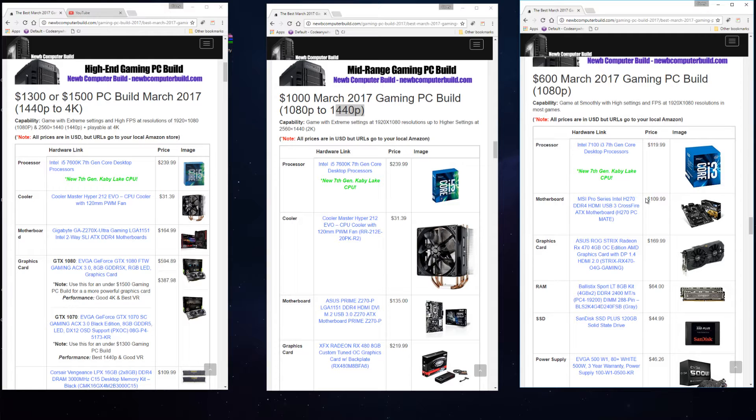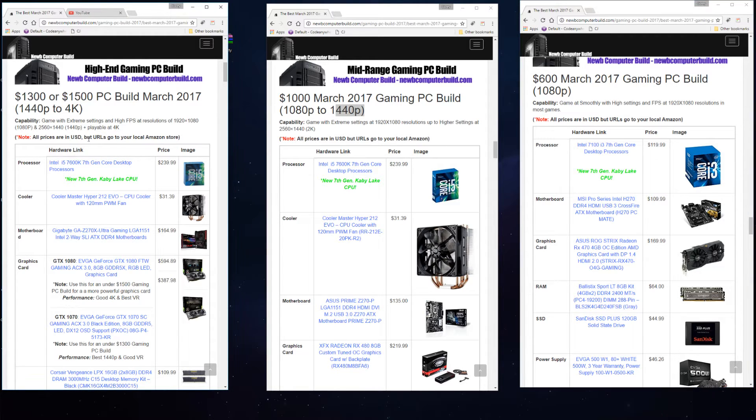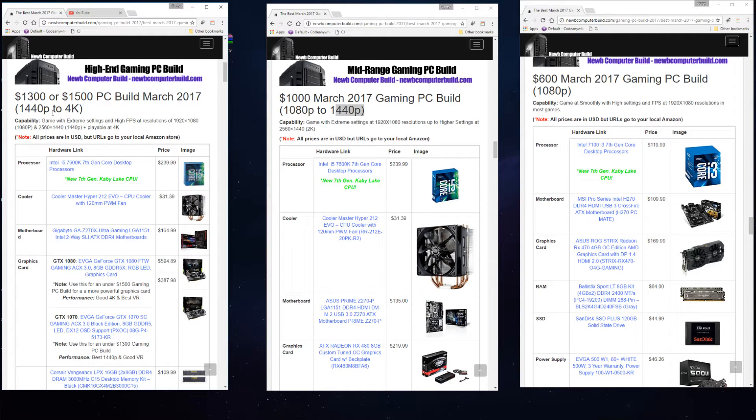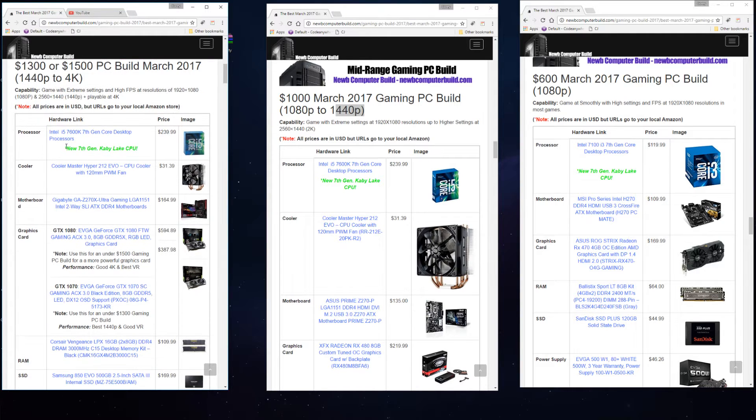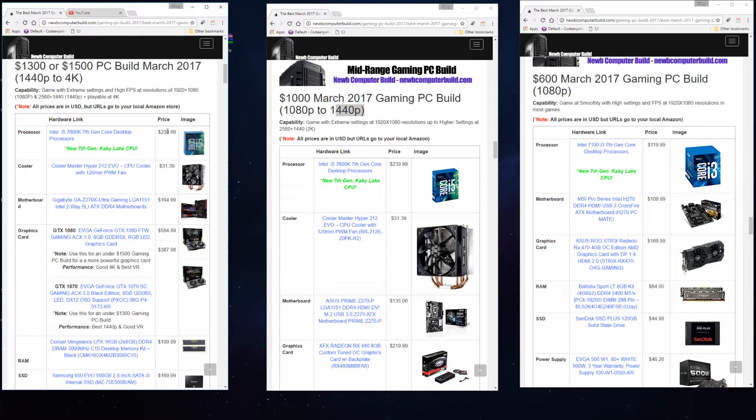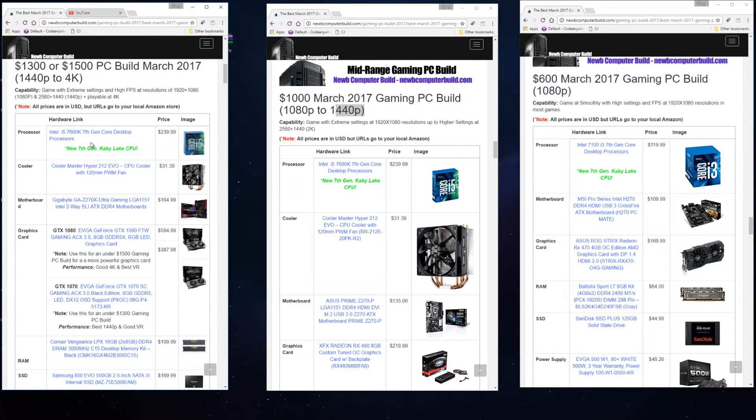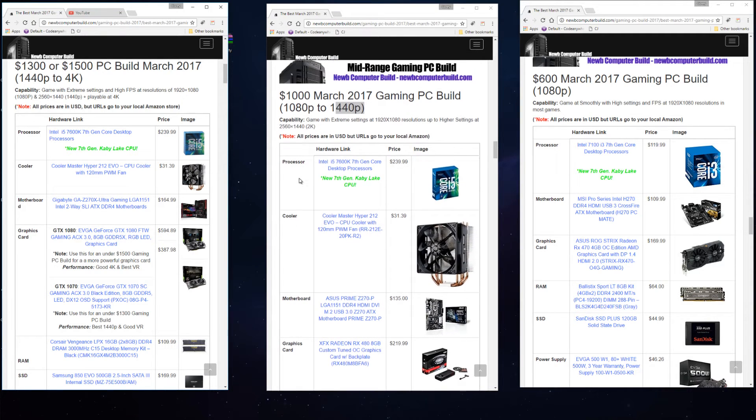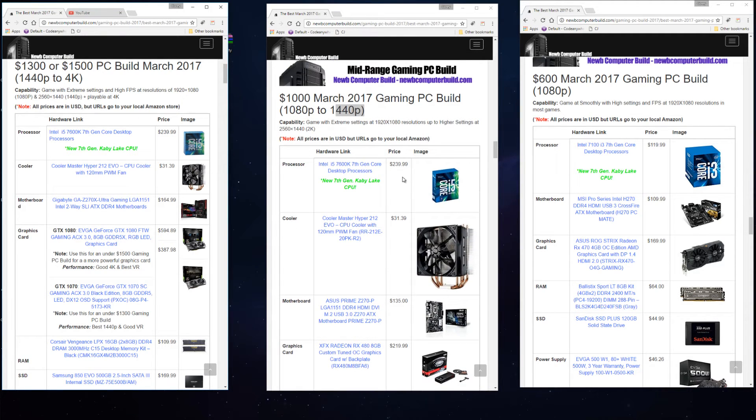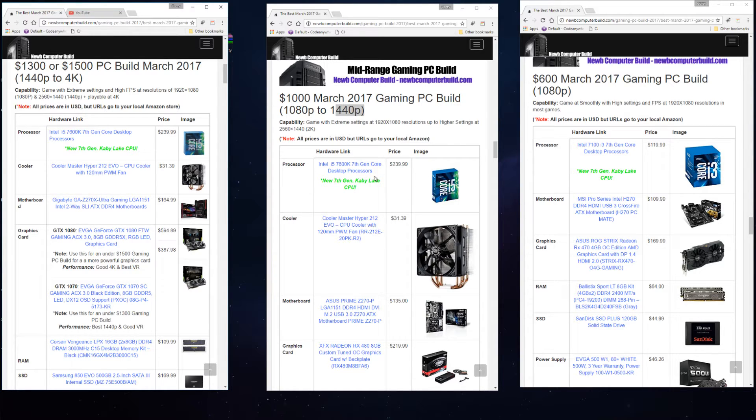Let's start with the CPU. For the $1,300 to $1,500 build is the Intel i5-7600K that comes in at $239.99. That's the newer Kaby Lake version, the seventh generation Intel CPUs. You can see in the $1,000 build we also have the same CPU.